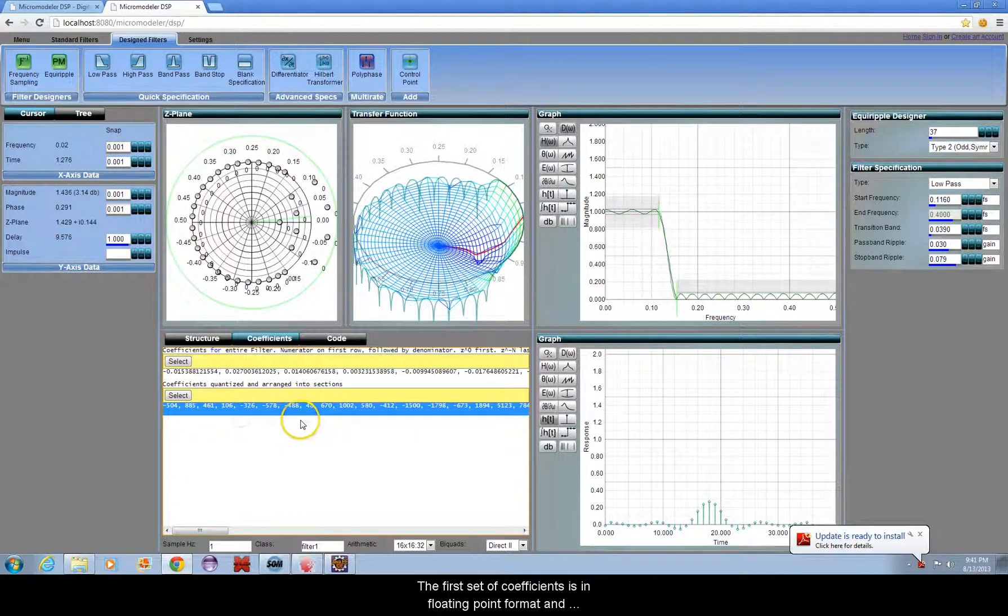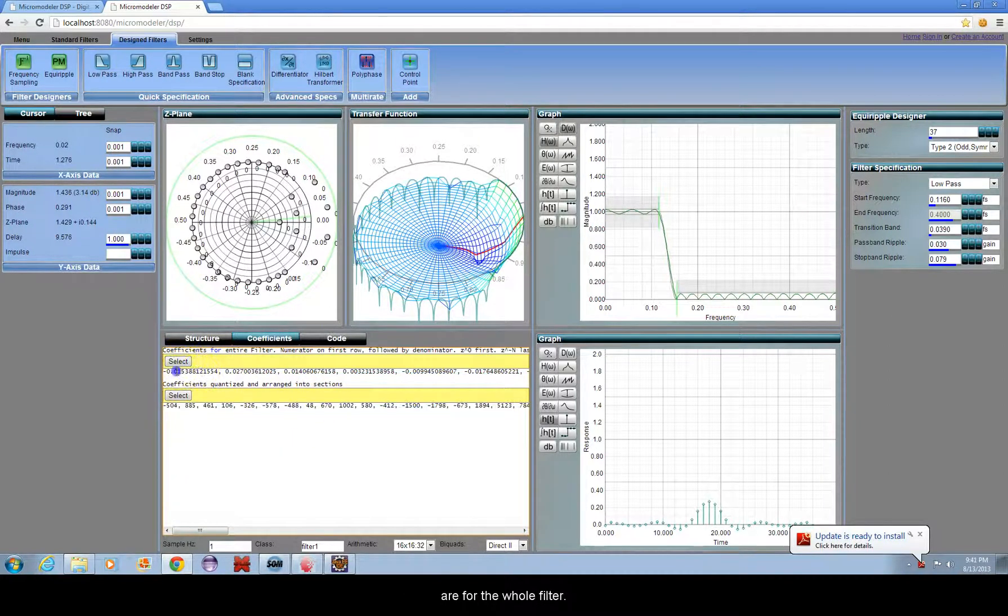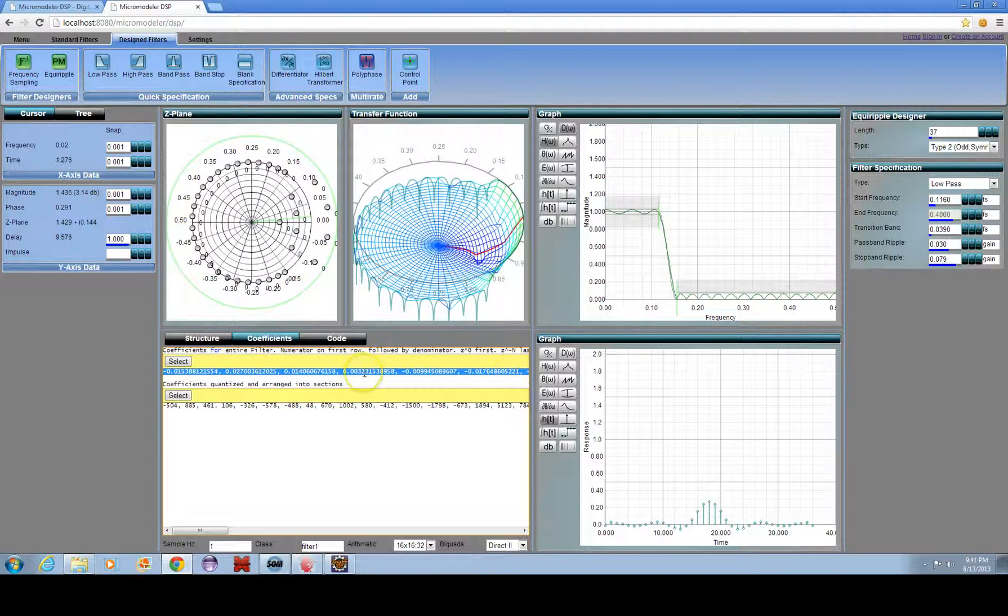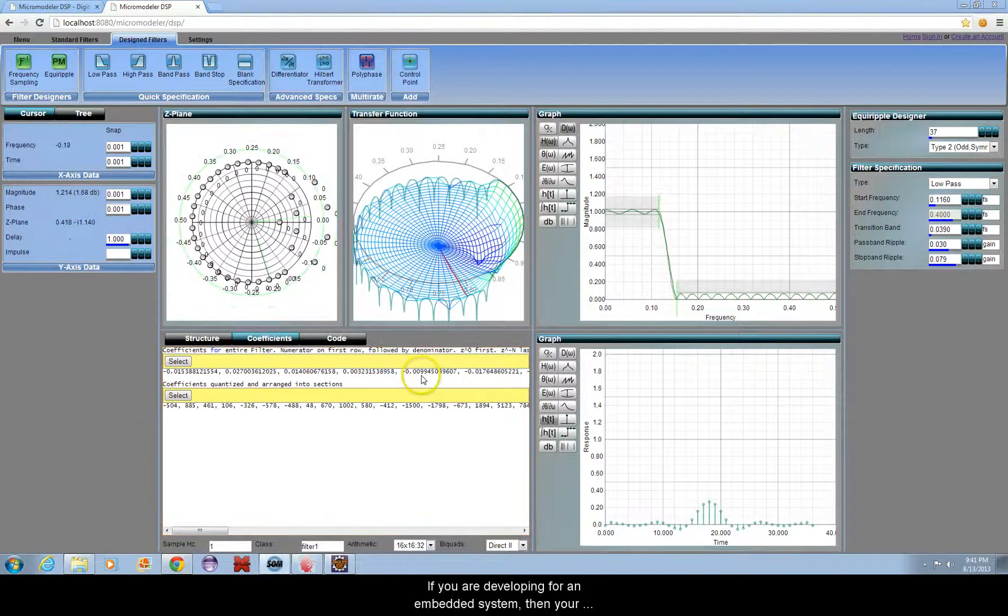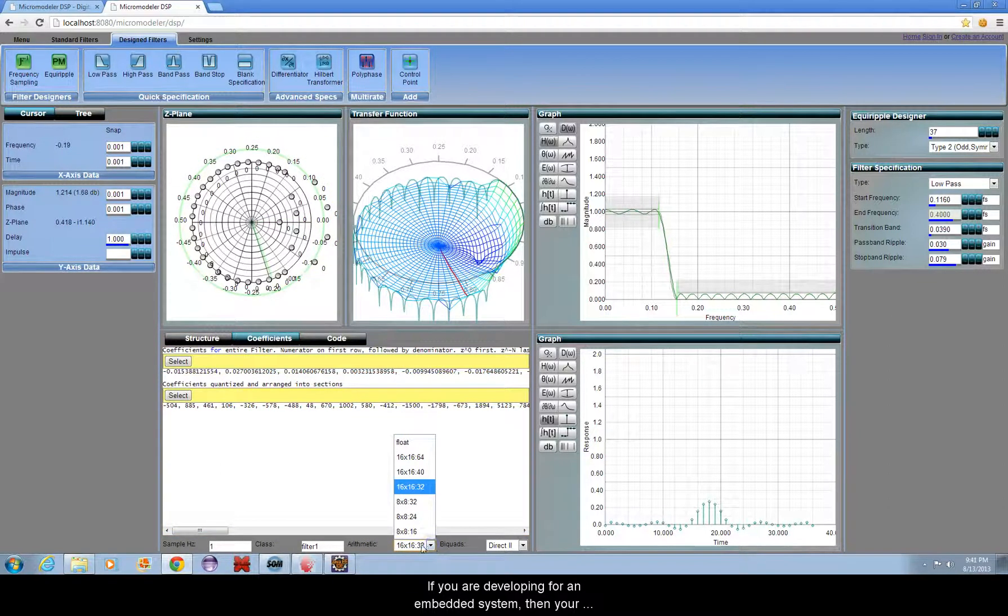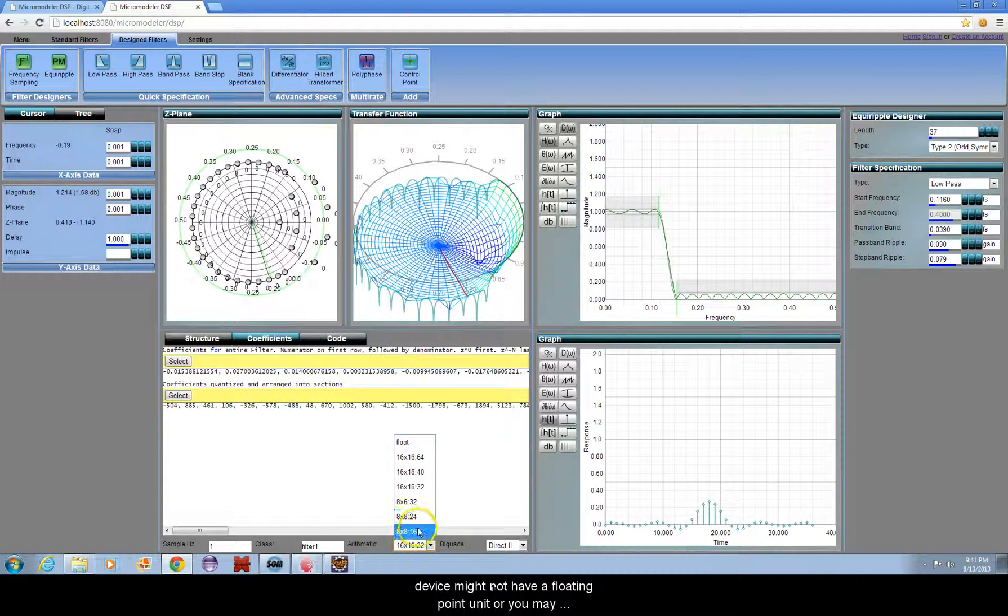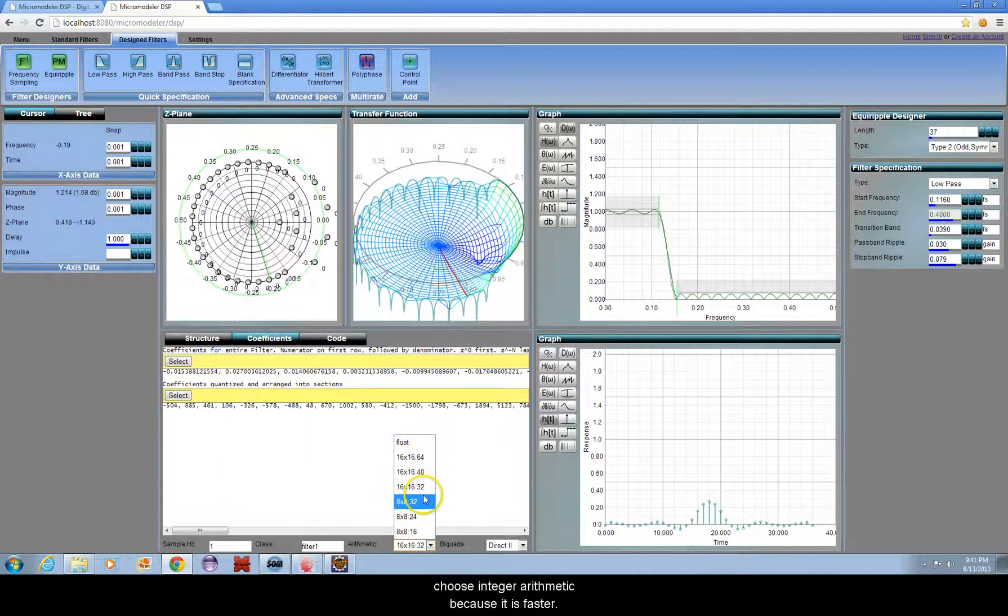The first set of coefficients is in floating point format and are for the whole filter. If you are developing for an embedded system, then your device might not have a floating point unit, or you may choose integer arithmetic because it is faster.